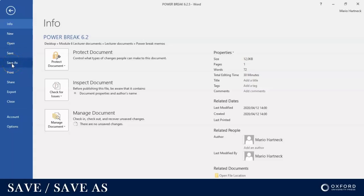Save As is usually used if you're saving a document for the first time. When you click on Save As, it's gonna ask you where do you want to save this, in what location, and what is the name of the document.